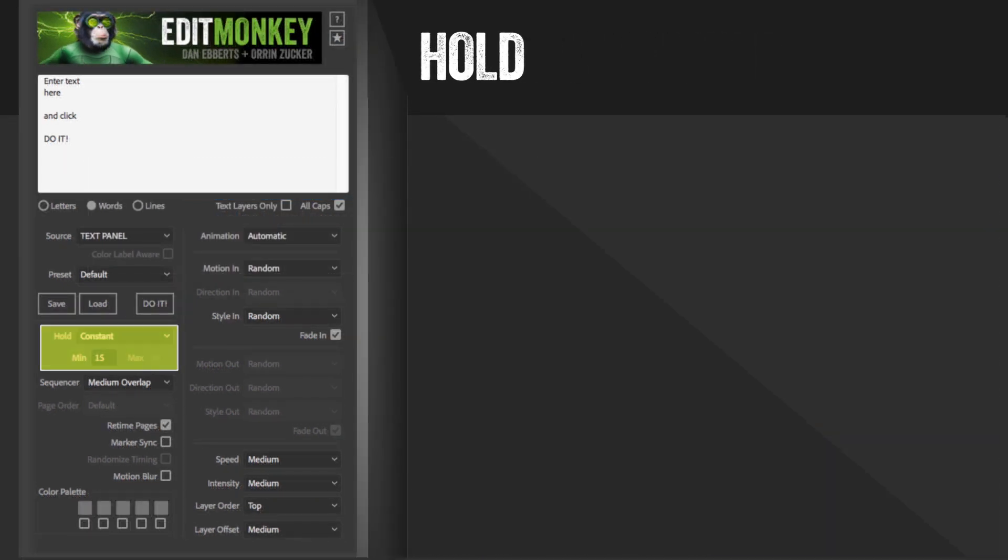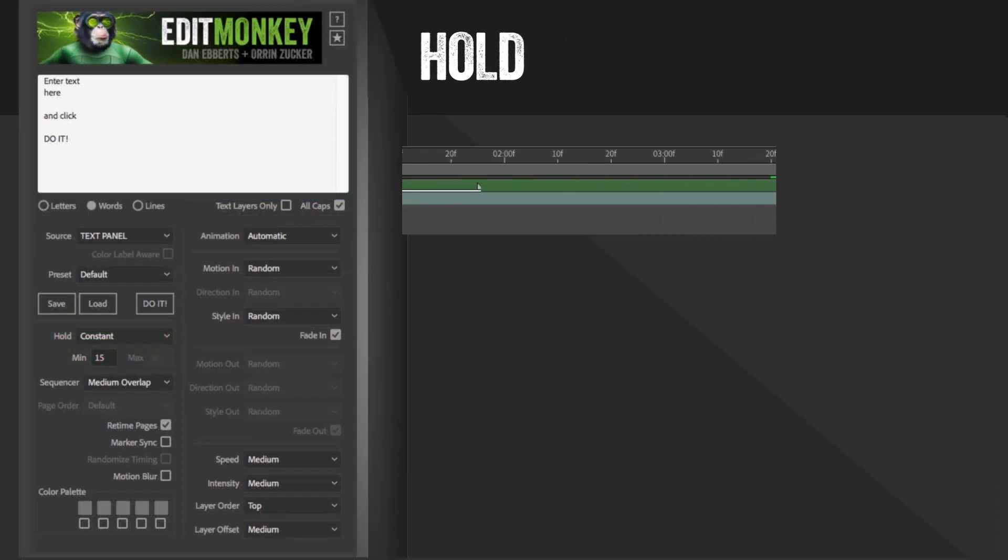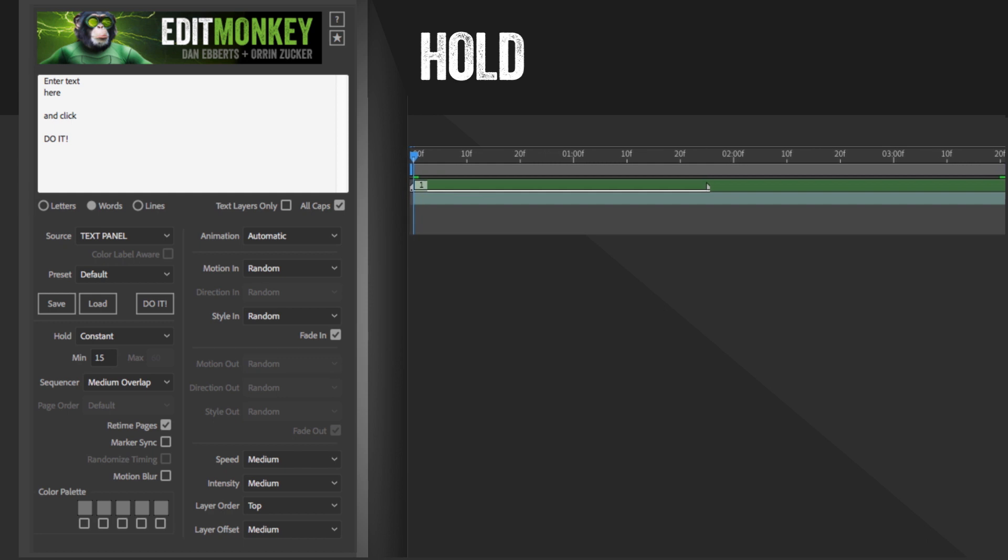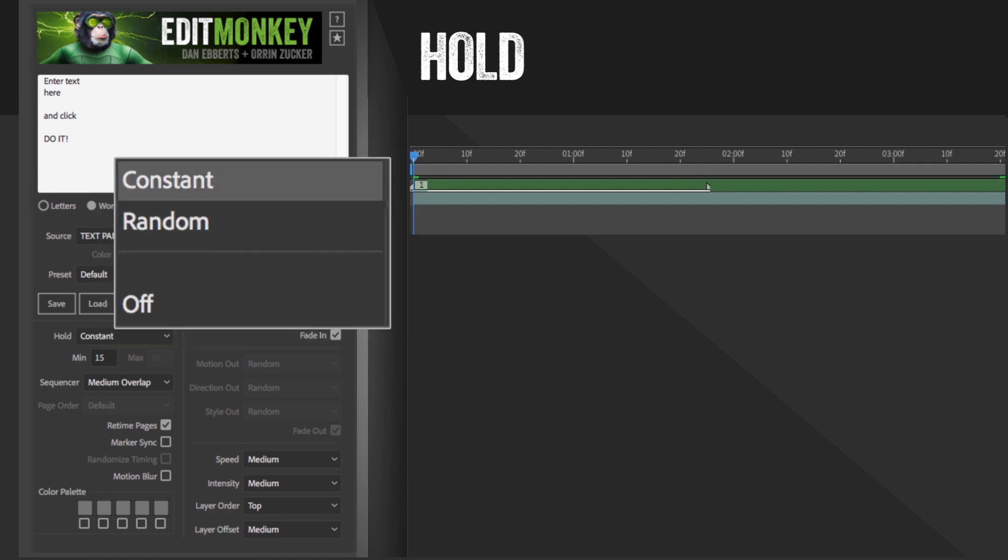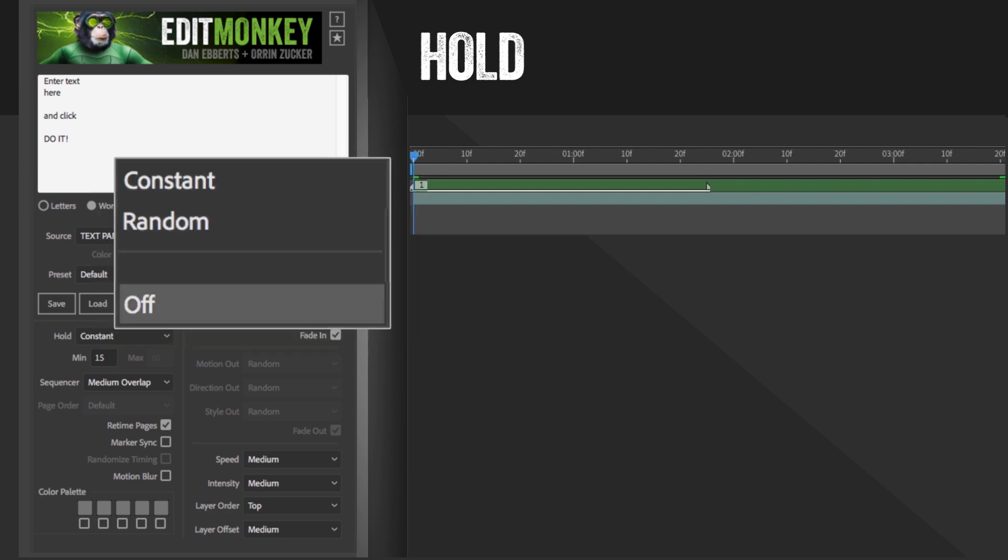Hold. This is the basis for the overall timing of each page. It controls how long a period of time separates the in and the out animation for each layer within a page. You have three options: constant, random, and off.